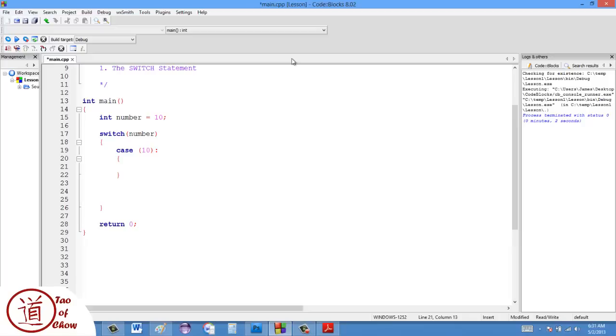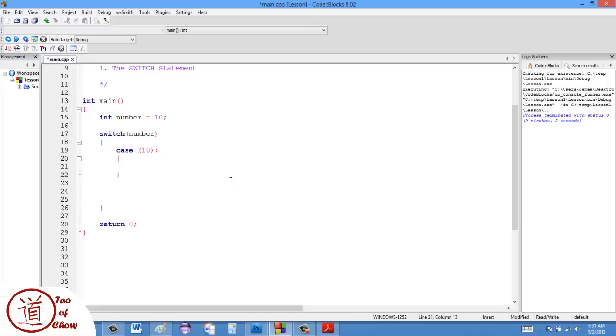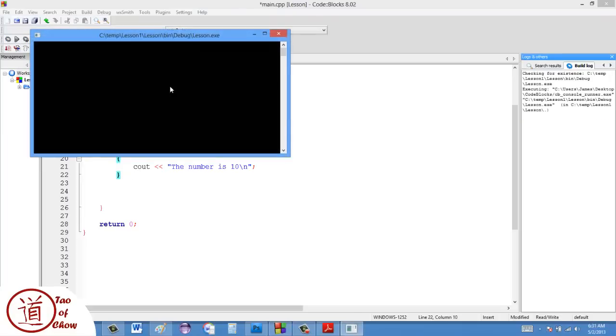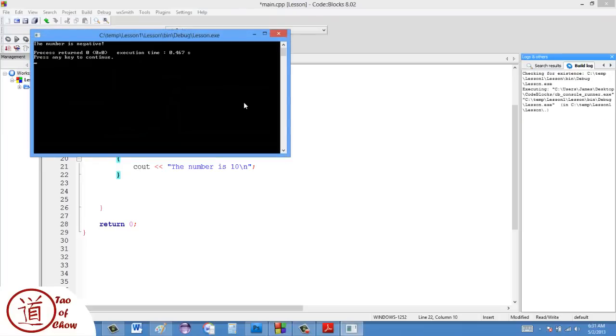Basically this is like an if statement in a way. It says switch, and the switch is looking at the number. Then what happens is, say case, if the number is 10, then to do this. I'm just going to say, cout if the number is 10. Once again, this backslash n is a newline character, and we'll see how this works.